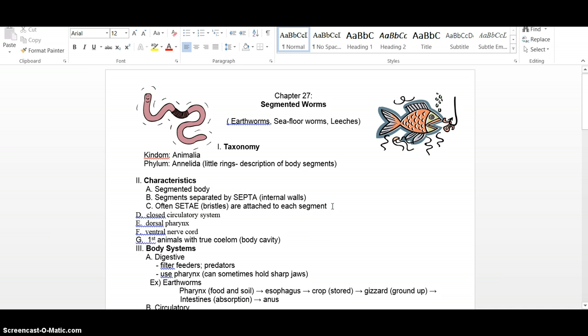If you've ever gone out and caught earthworms and you grab one and it's part way down in its burrow, when you first grab it, it sticks all those setae out into the side walls of that burrow and it's hard to remove. If you pull too soon, you'll break it. But if you wait just a moment, it tires and then you can slide the whole worm right out.